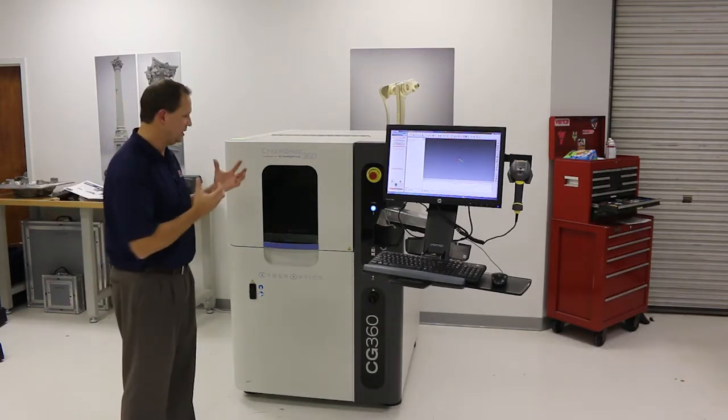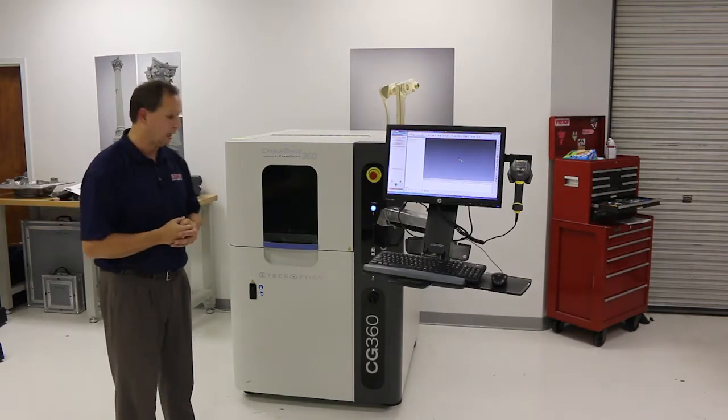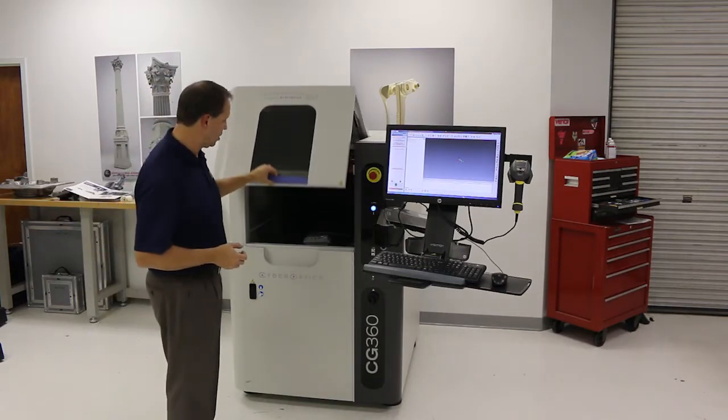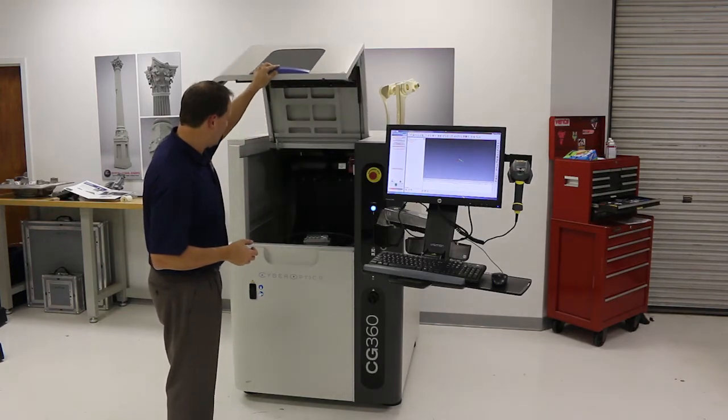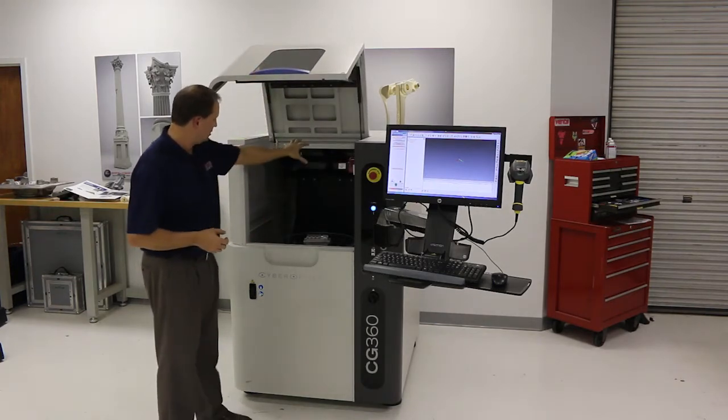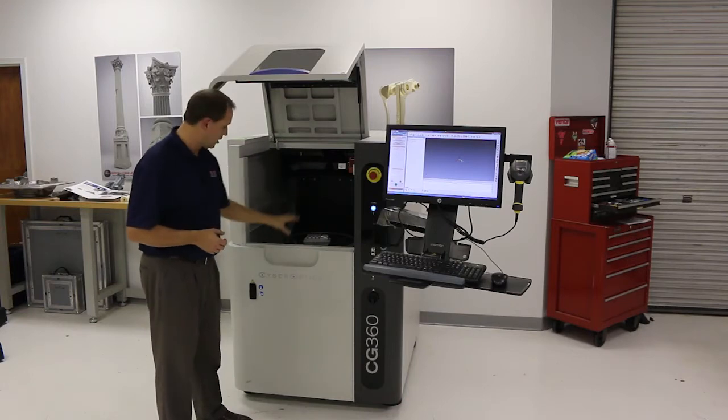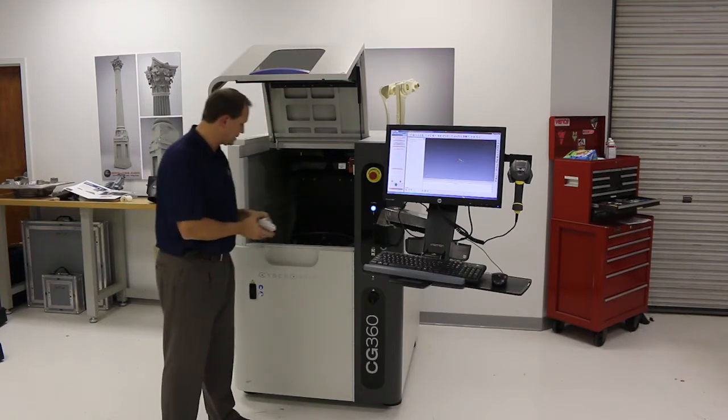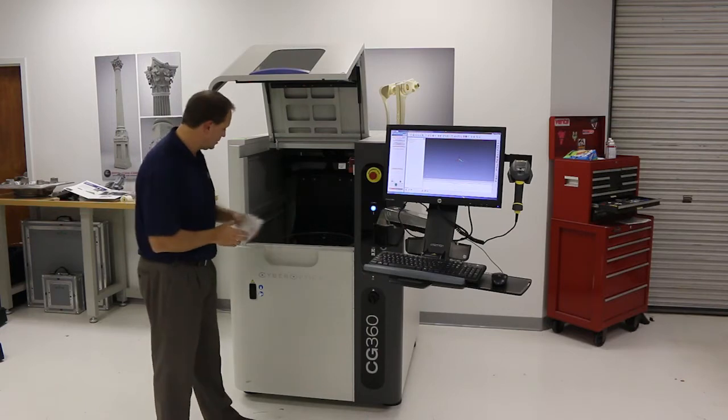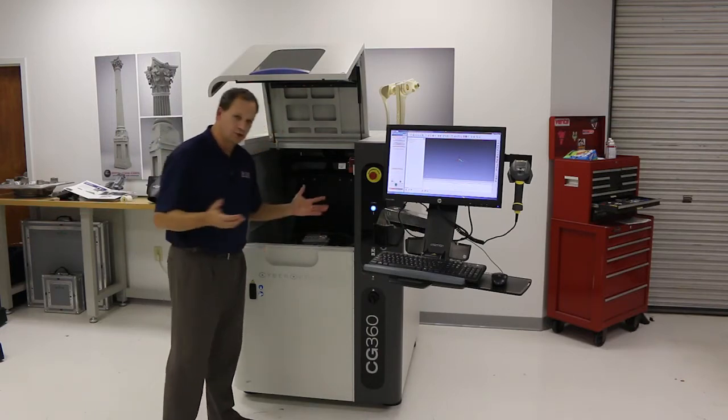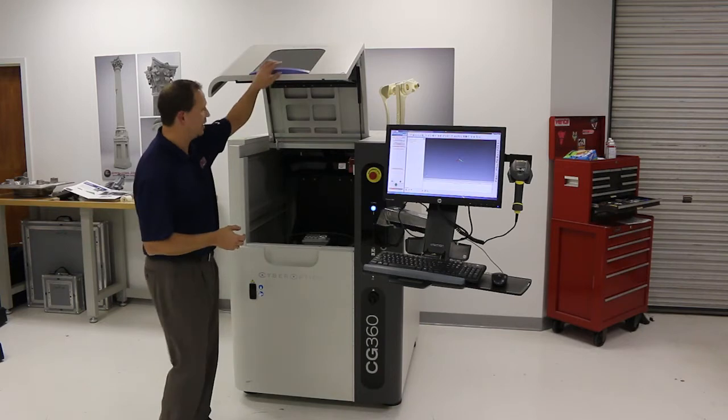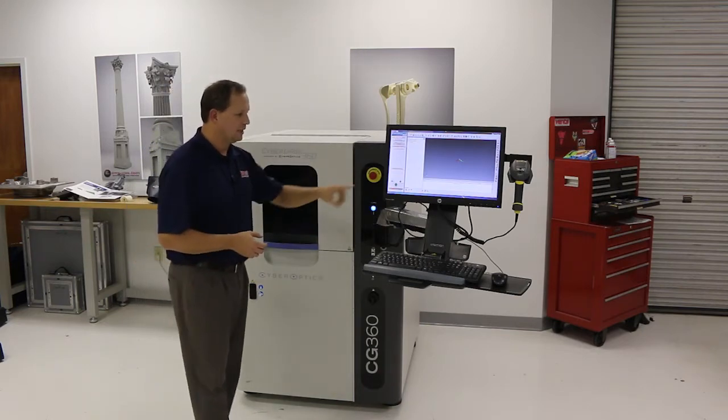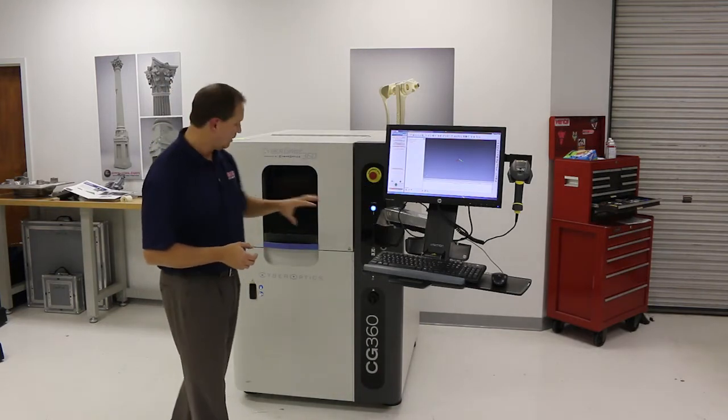The basic way this system works is you open up the lid here. You've got a scanning system above and below the part, and then you've got a piece of optically clear glass here in the middle. You take your part, place it right here in the middle—no fixturing required—just set it right on the glass plate, shut the door and hit the inspect button.